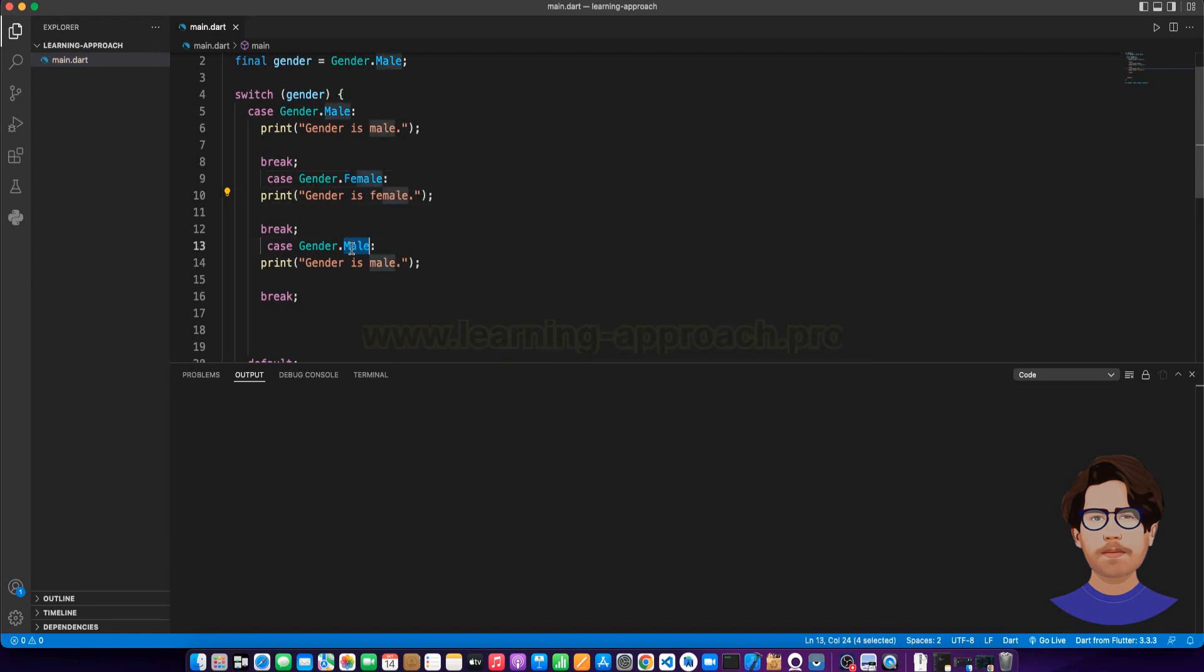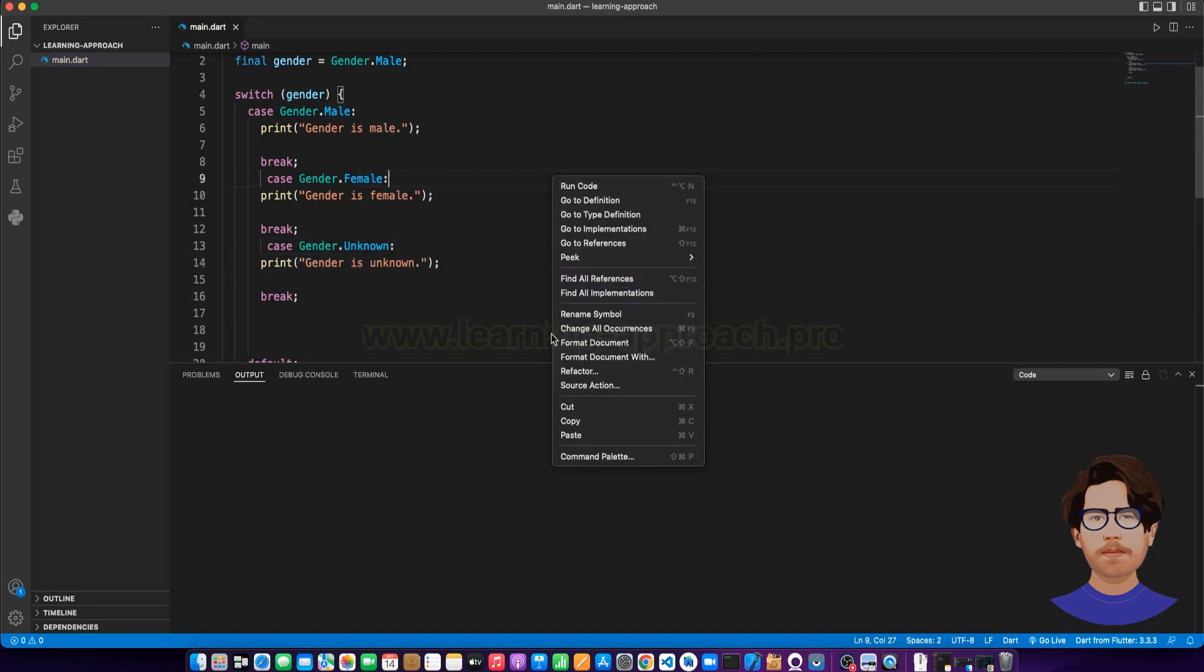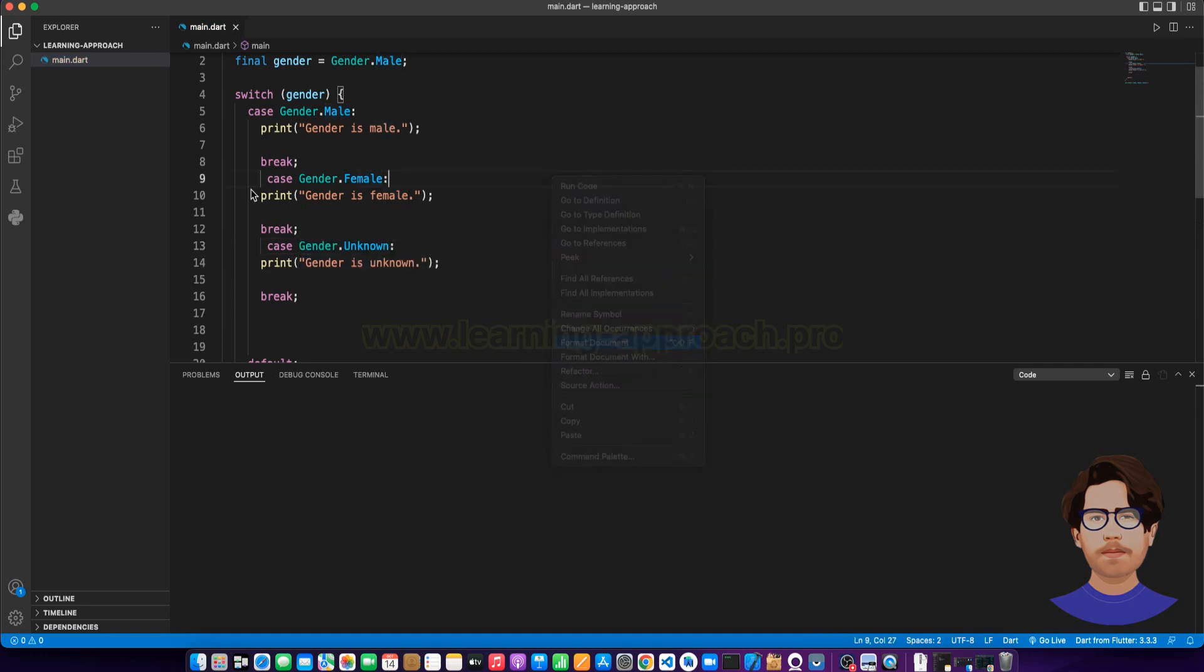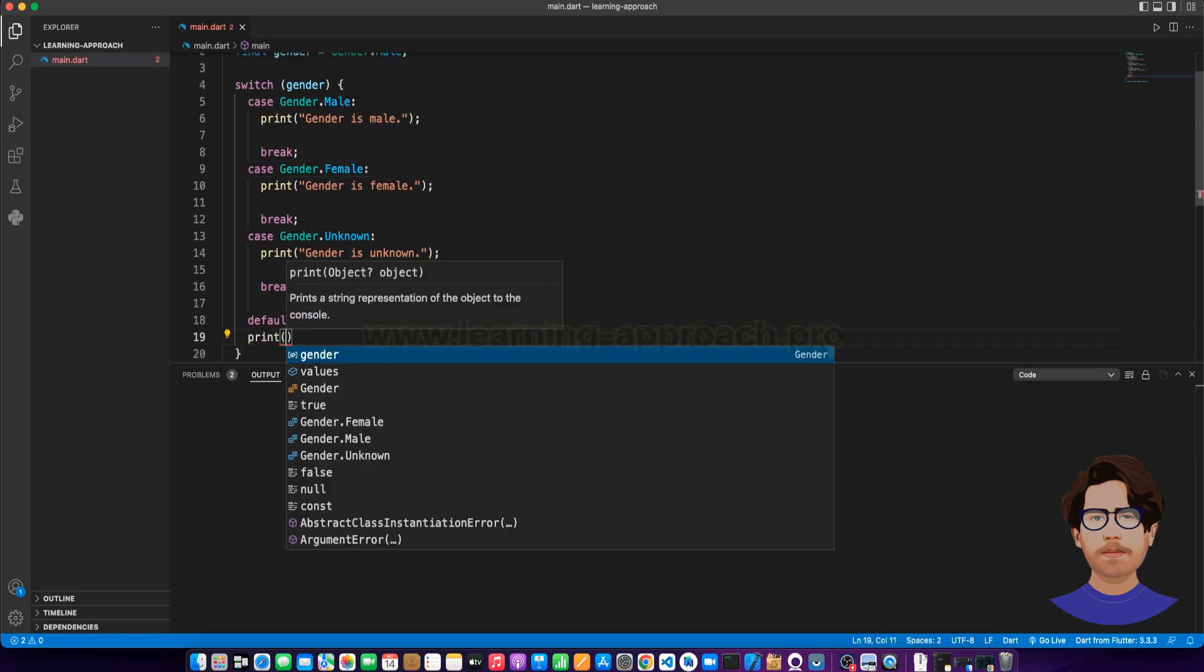Now, let's say unknown. And finally, if someone doesn't match, then we can handle default.